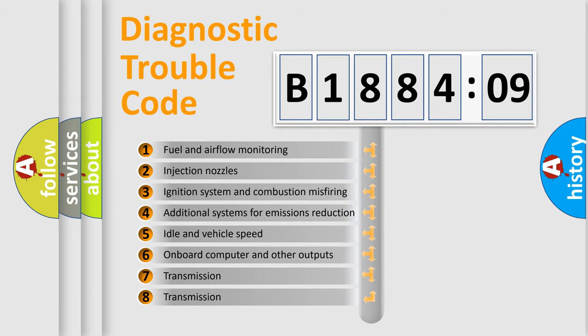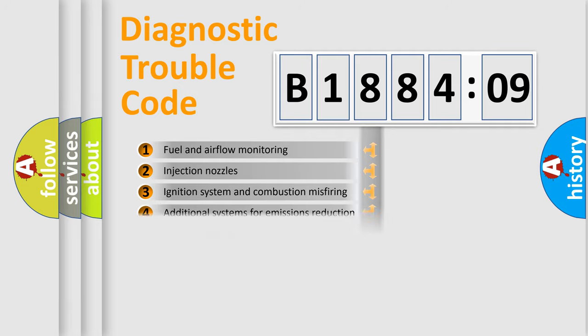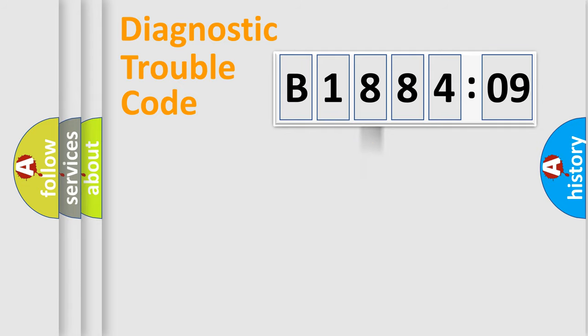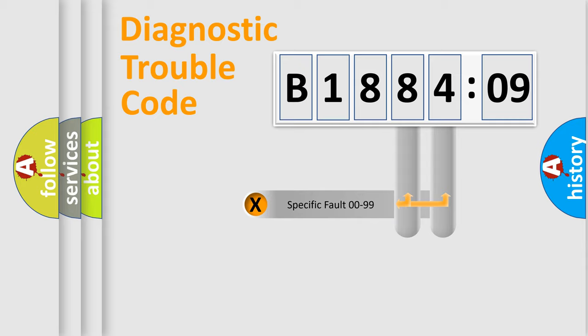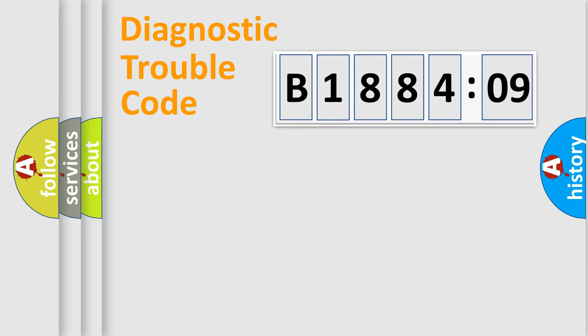The third character specifies a subset of errors. The distribution shown is valid only for the standardized DTC code. Only the last two characters define the specific fault of the group.